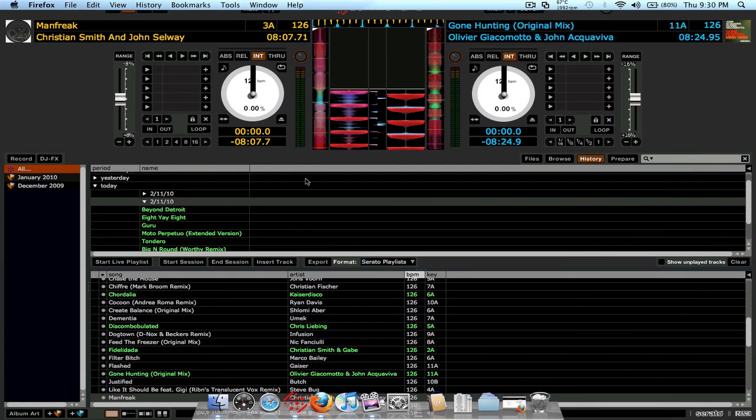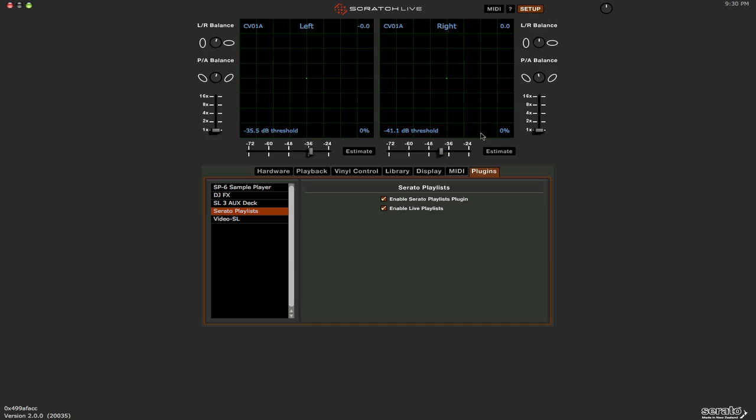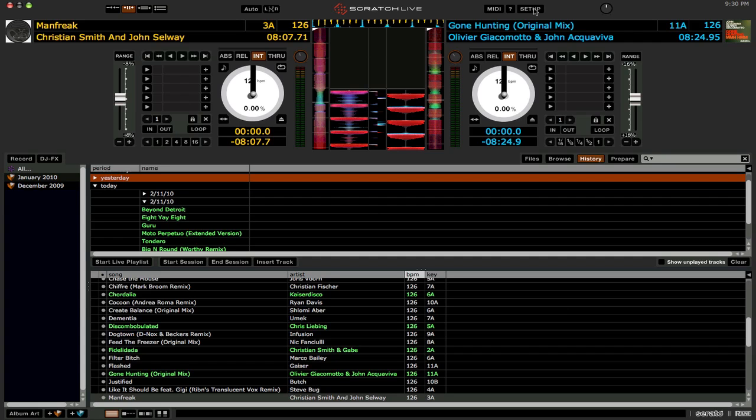Now there's also, as I mentioned, the Live option, which we need to enable. And this basically pushes your track listing in real time as you play it to your Serato.com profile. So people can see what you're playing at that specific time in real time as you're playing it at the club or whatnot. So again, this is going to need an active wireless connection or internet connection for this to work. So you might want to take that in consideration.